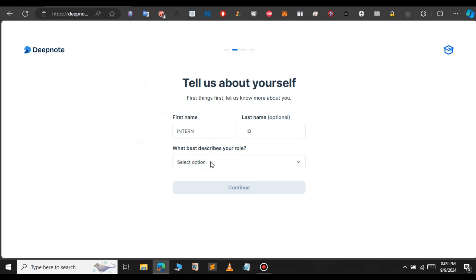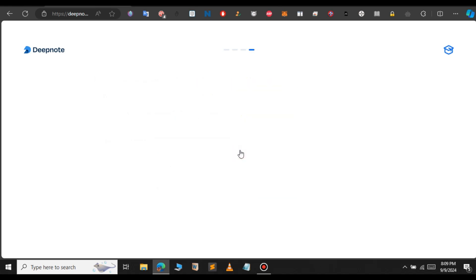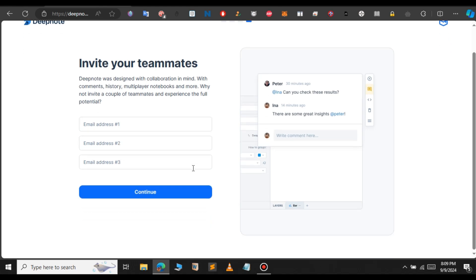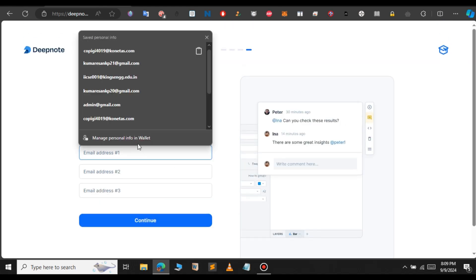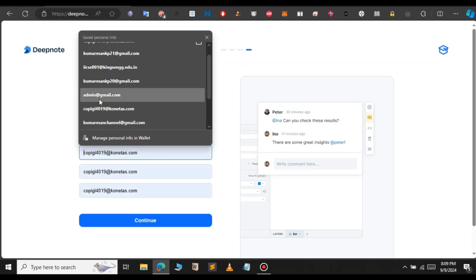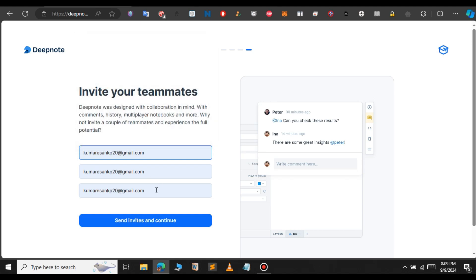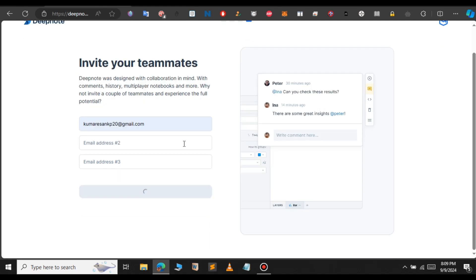We're going to set this later. I will do this later. Give a name for your workspace. In this case, I'm going to type letters and click on Continue. Here, you have to invite your teammates. Let me invite some email ID. I'm going to invite this email ID only and click on Send Invites and Continue.